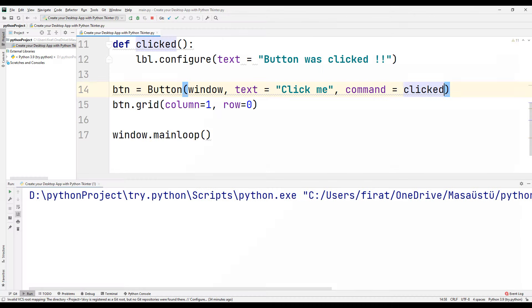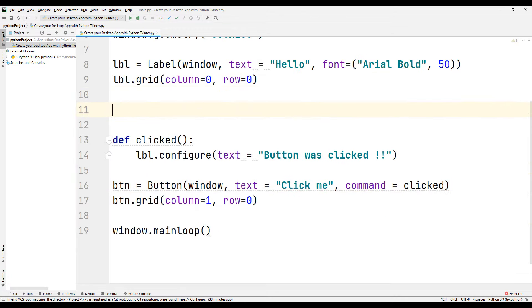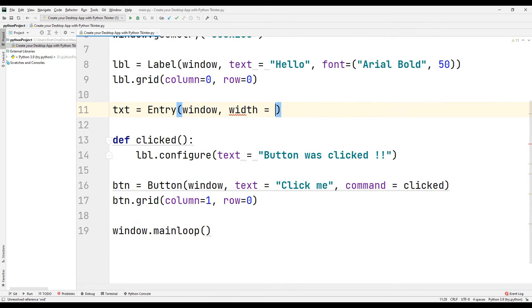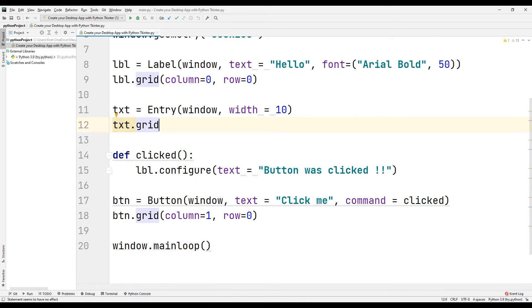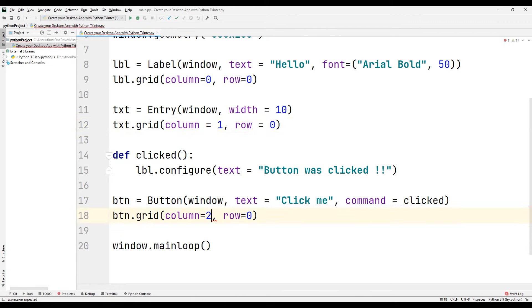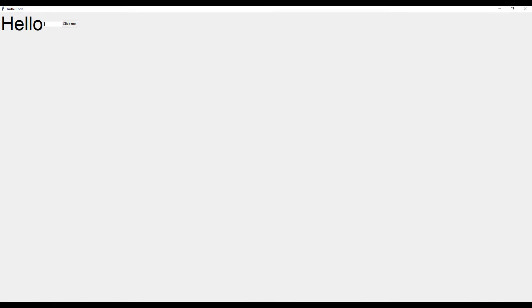Let's create a text entry field for the user to input some text. We can use the entry function. To change the size of the entry widget, specify and send the width parameter to the entry function. We use the grid function to determine the position of the text field. Currently the label position is 0, the text entry position is 1, and the button position is 2. Run the code — we can now receive string input from the user in the text field.